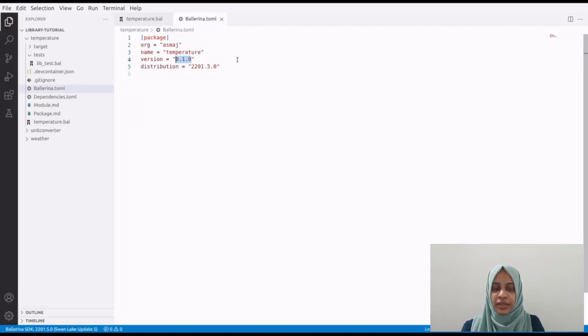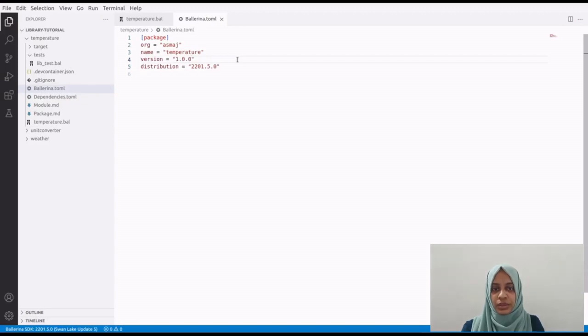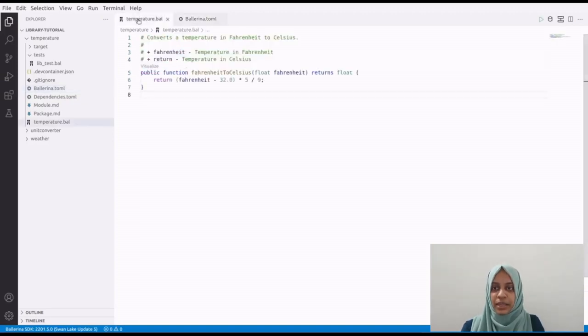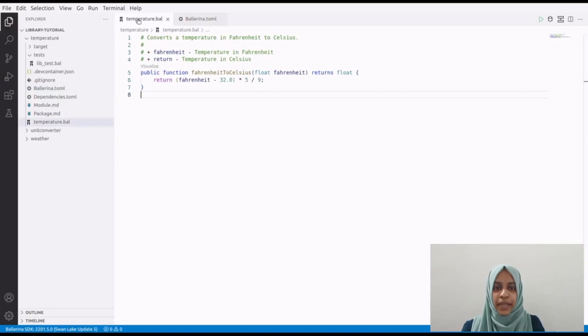Once we are satisfied with the stability and functionality of our package, we can release the first public version, which will be 1.0.0. It communicates that the package is stable and production ready. After the first public release, maintenance becomes even more important as the package reaches a wider audience.